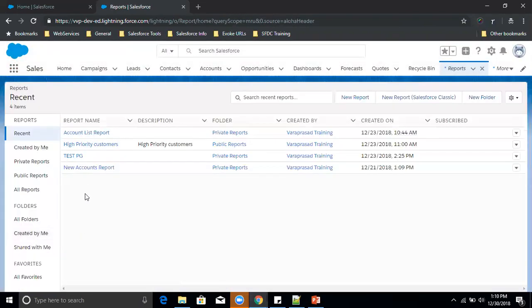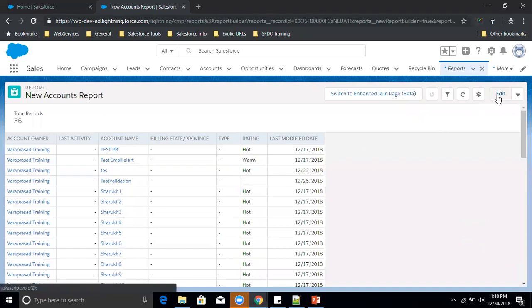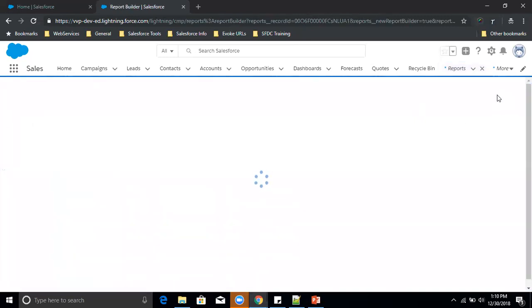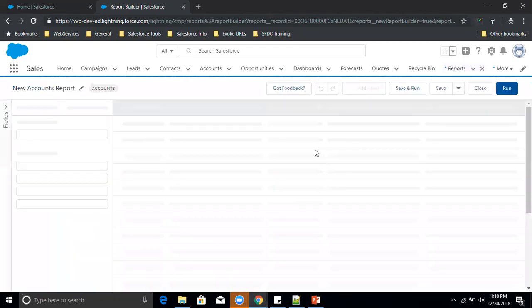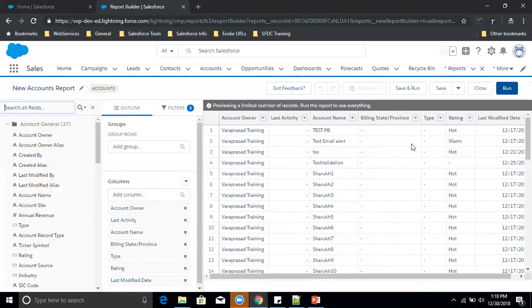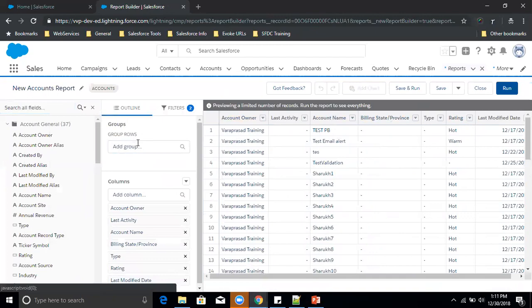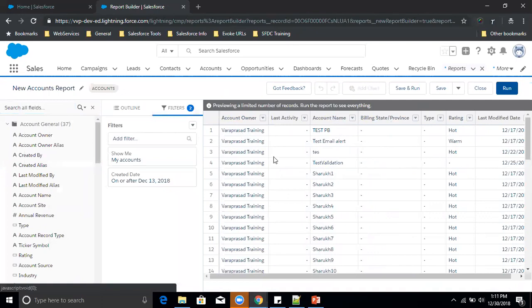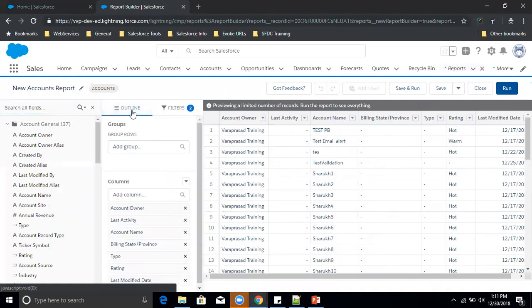In the Lightning report builder, you can create summary reports using Group by Rows, or matrix reports using Group by Columns — but the Joined Report option is not present. So you can only create tabular, summary, and matrix reports in Lightning; Joined Reports remain a Classic-only feature.